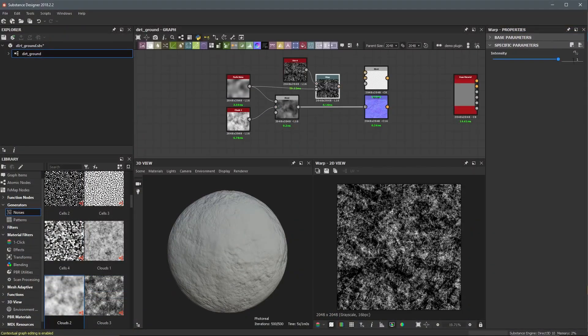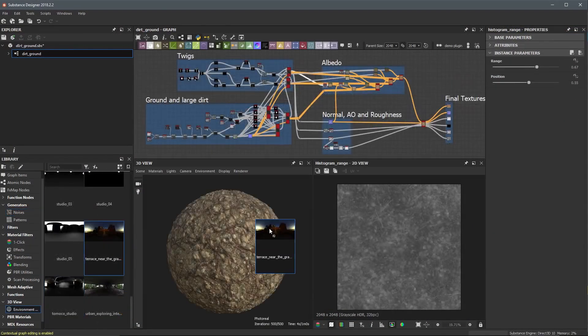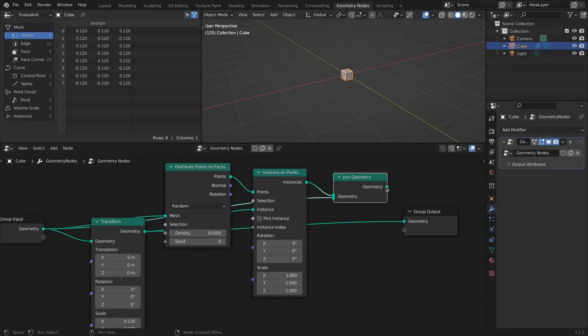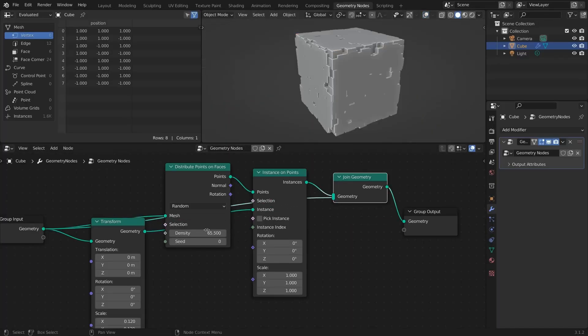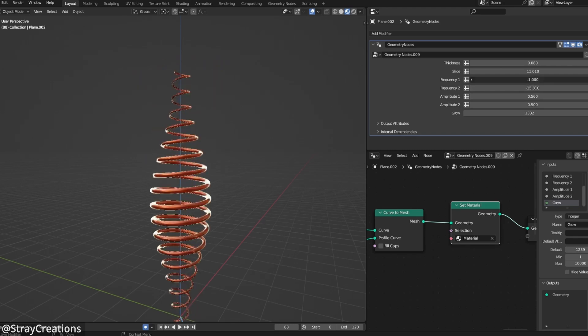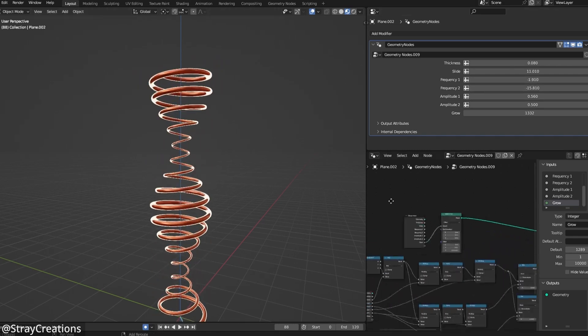Substance Designer allows the user to generate materials procedurally without any textures. And Blender has geometry nodes, a powerful node-based editor, to create complex animations and models quickly.